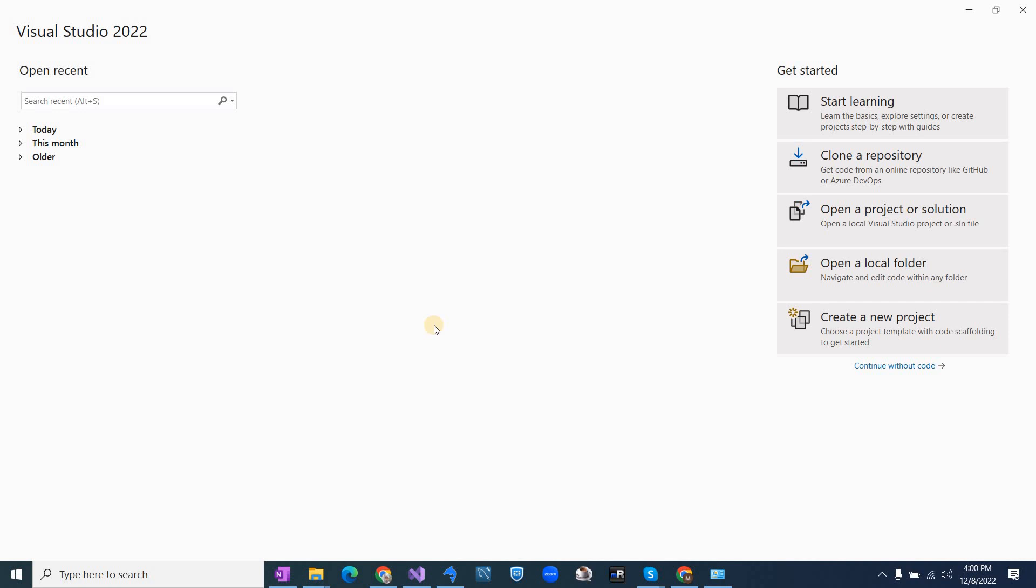Hello and welcome. Today we are going to create a console application using Visual Studio 2022. Just open the Visual Studio and you will see options here.